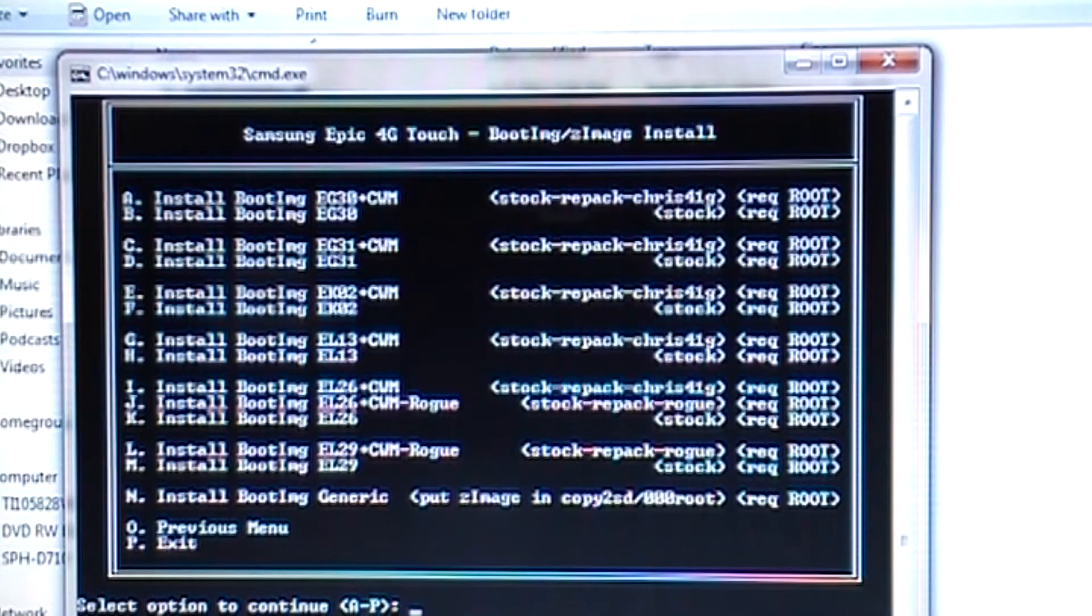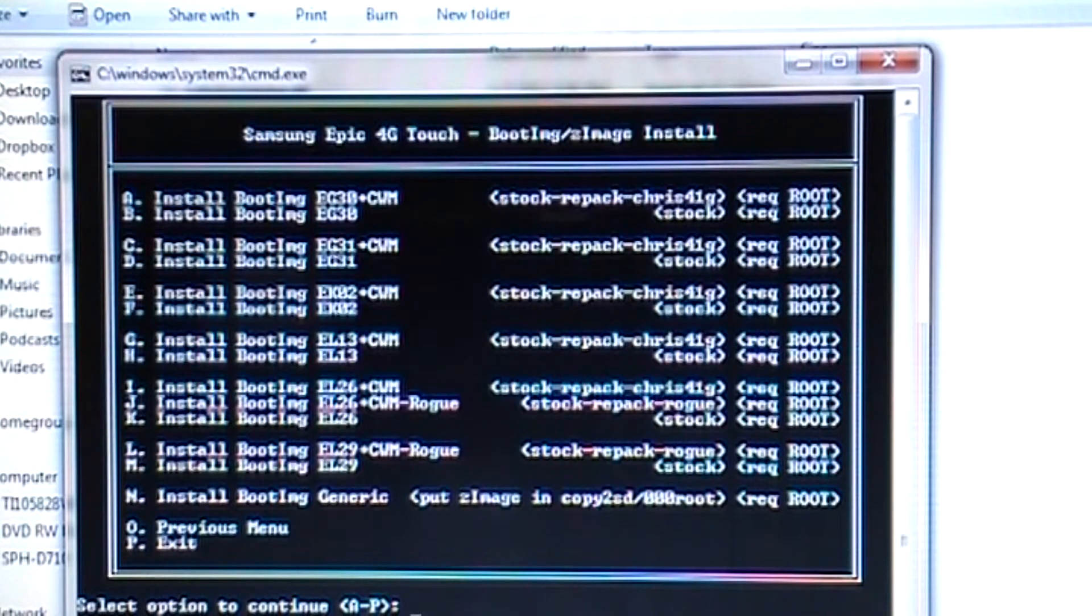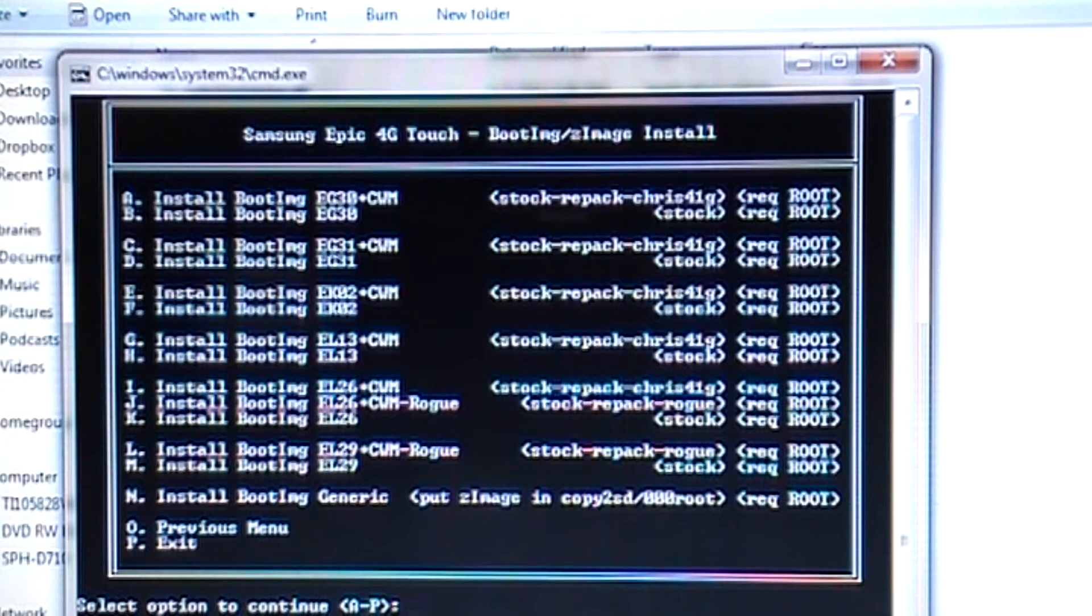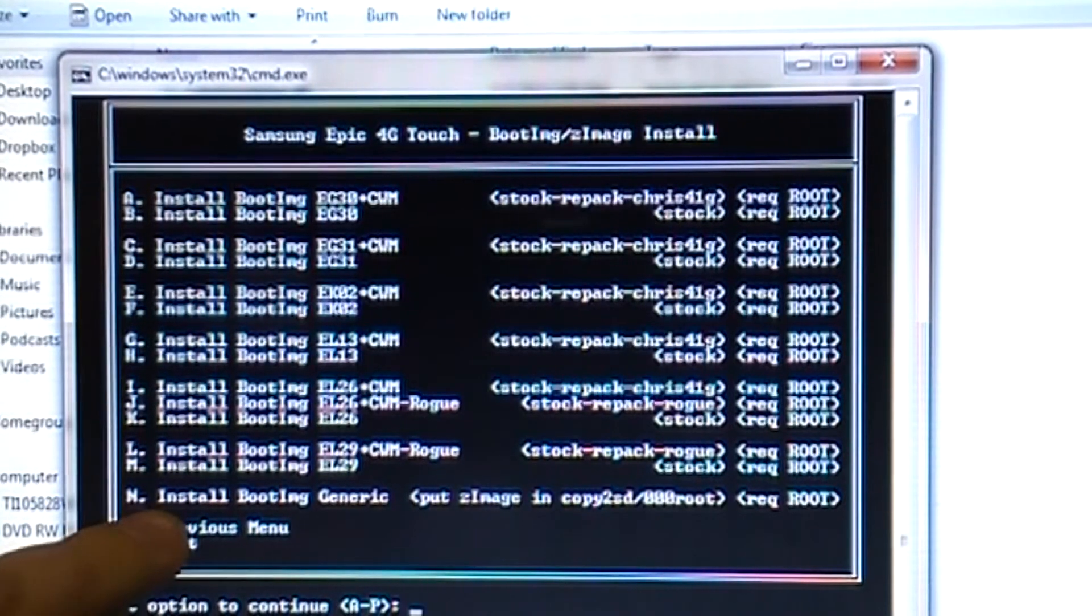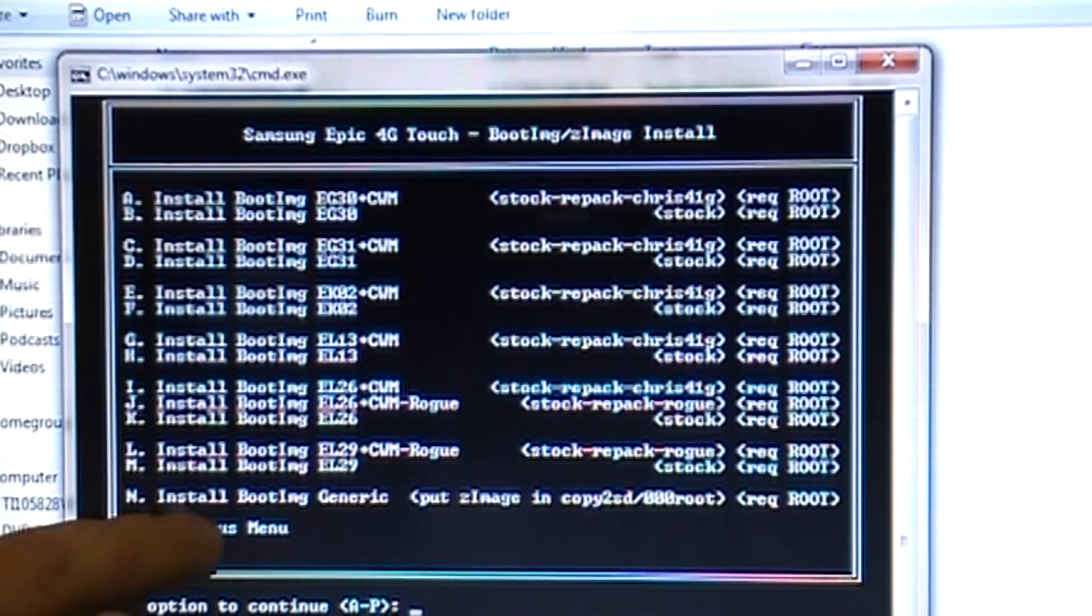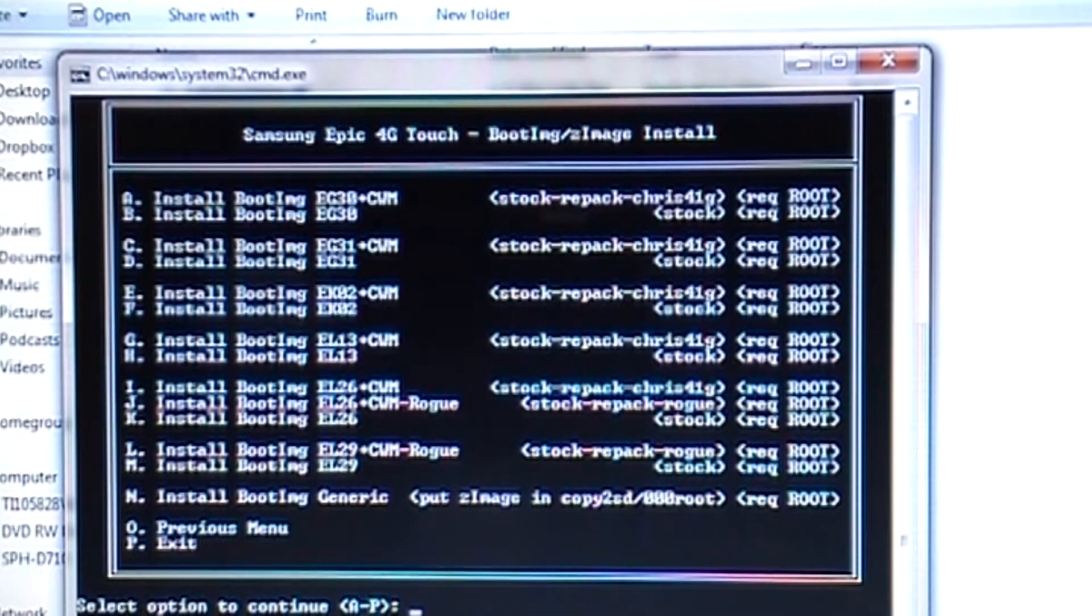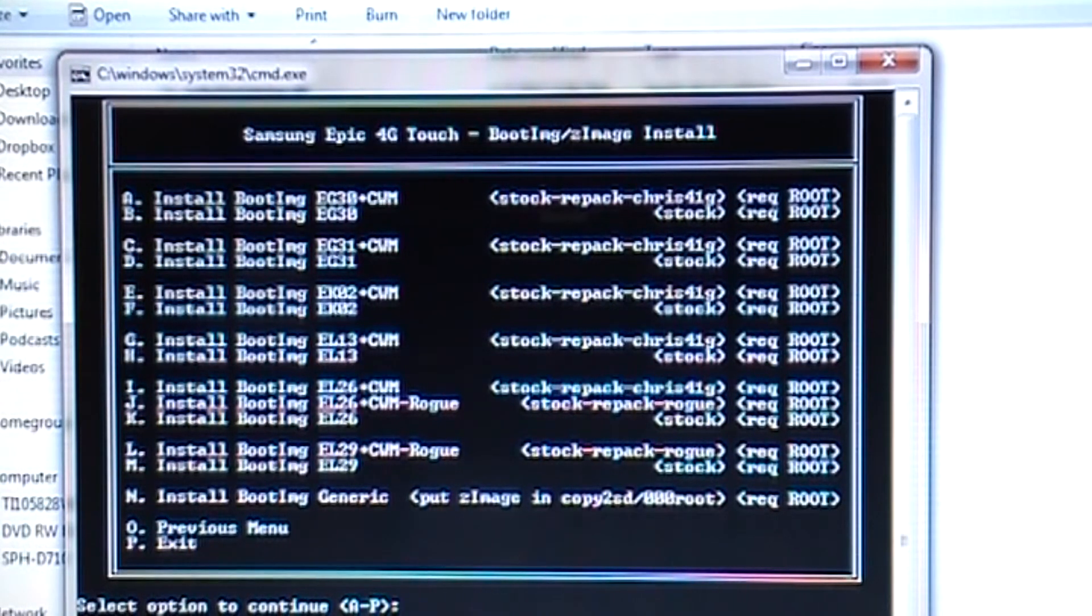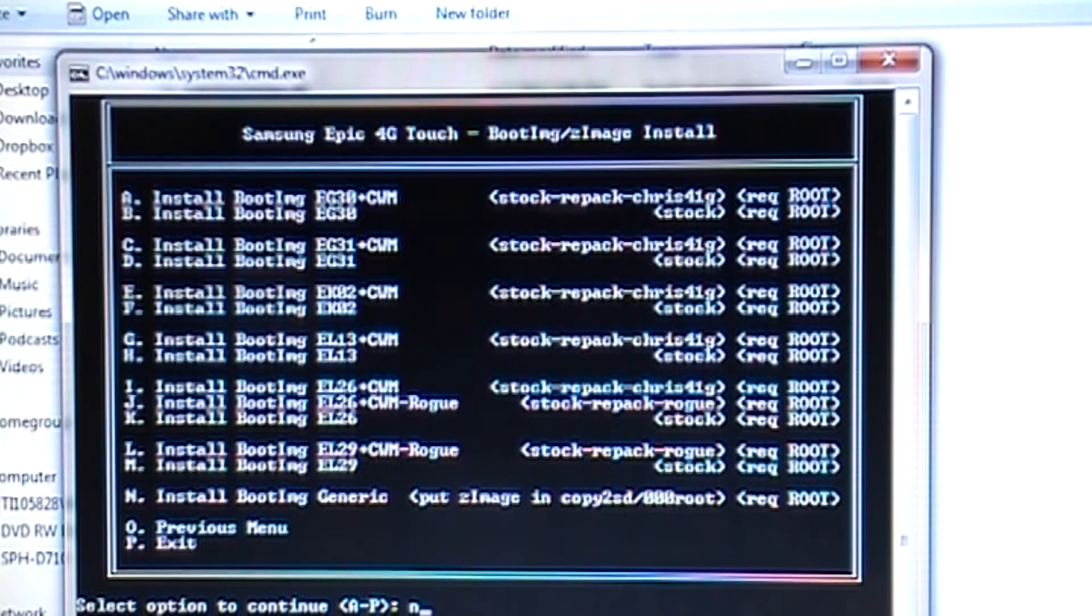You have a bunch of options right here. And to install the recovery, the Z image that we just pasted into that subfolder of e4gt auto, then you're going to need to go all the way down to install boot image generic, put Z image and copy to SD zero zero zero root, which we already did. So you're going to hit N and press enter.